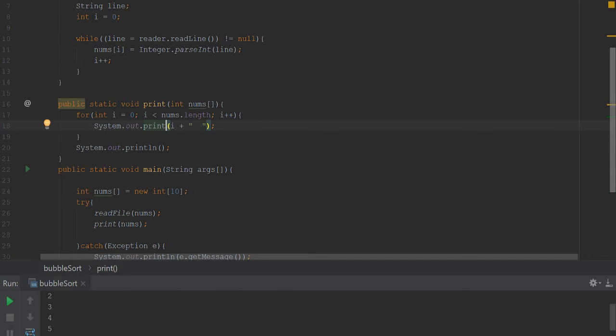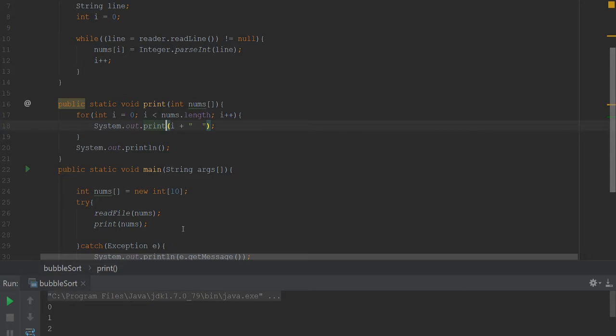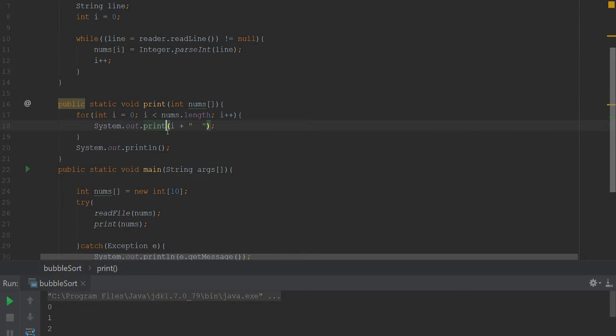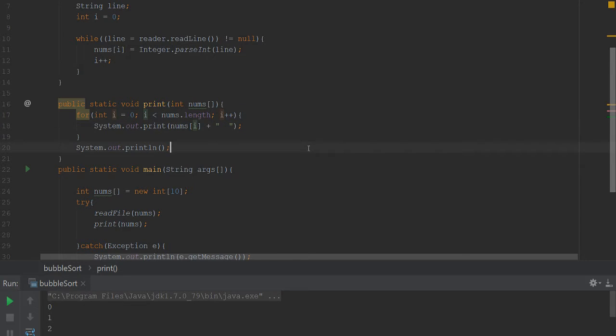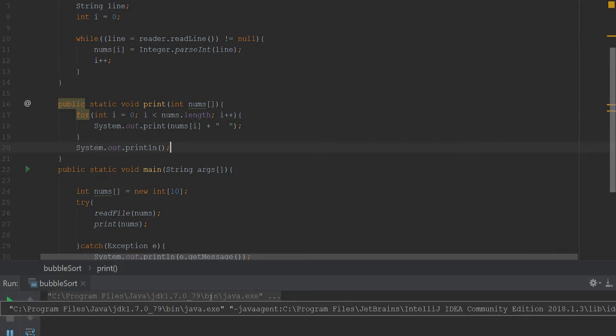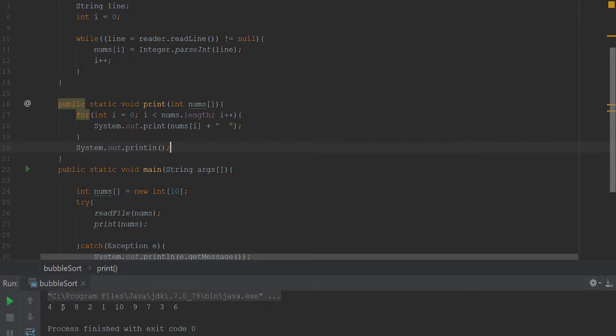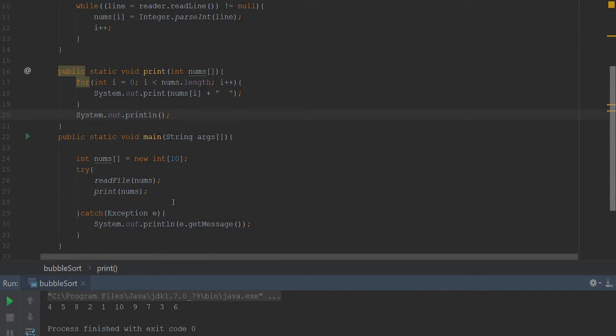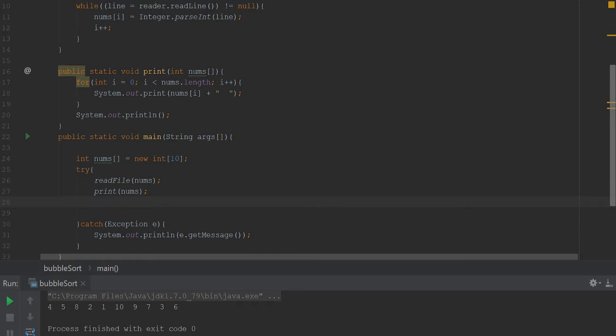So we got all our numbers. Just prints the index i which we don't want that either, so nums[i]. All right let's try that again. There's our numbers, not the indexes. All right, so this is where we're gonna say...